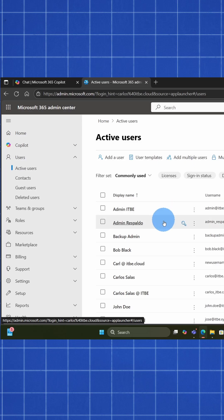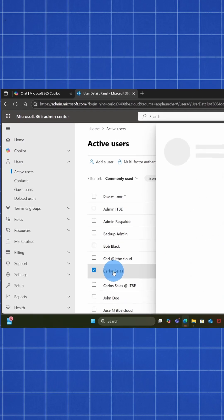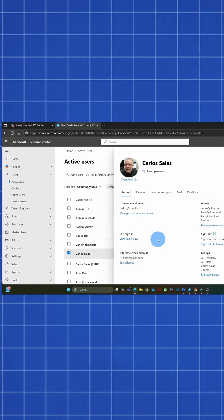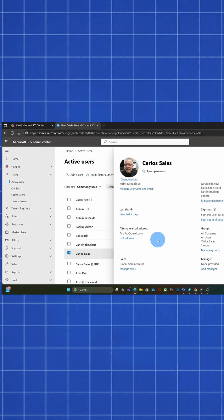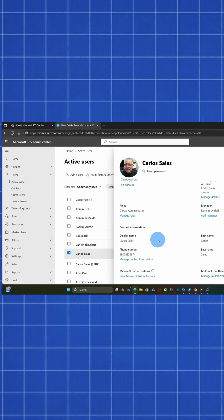On the right, we select the user we want to update his name. Then we scroll down a little bit, and we click Manage Contact Information.